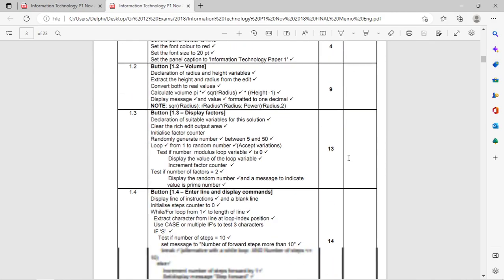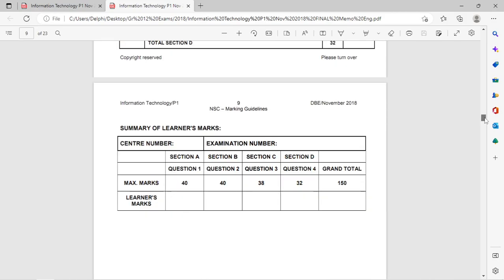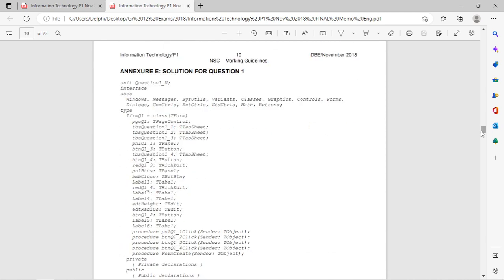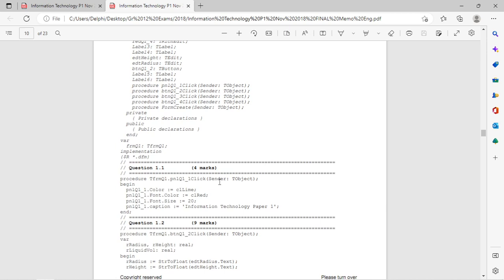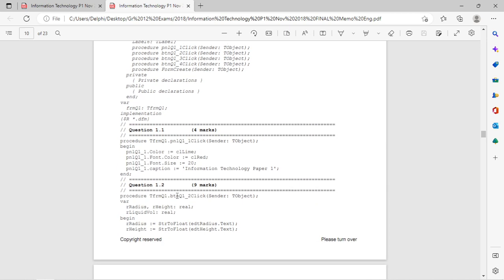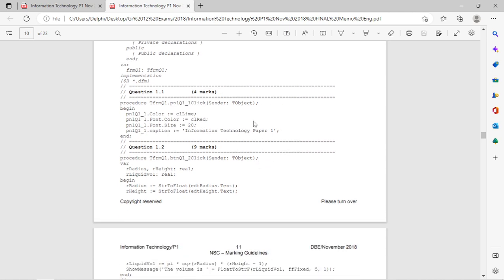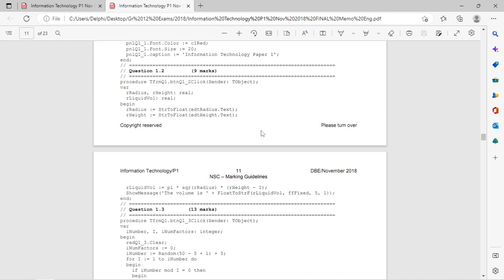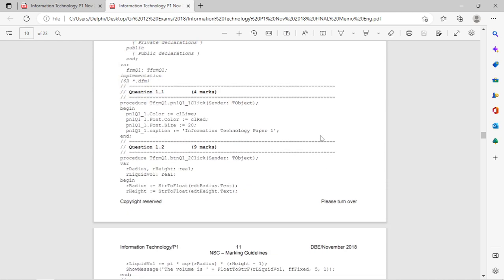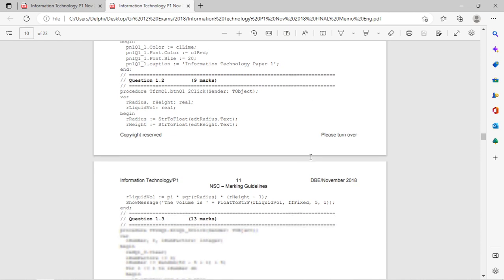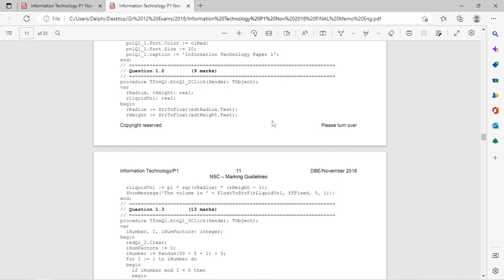Let's start with 2018 — I'm first going to check the memo. The first question required you to change the color of the panel, the color of the font, the size of the font, and the caption of the panel. These two were constants; font size was an integer property and caption was a string property. Remember, question one — general programming — is usually the easiest of the four.